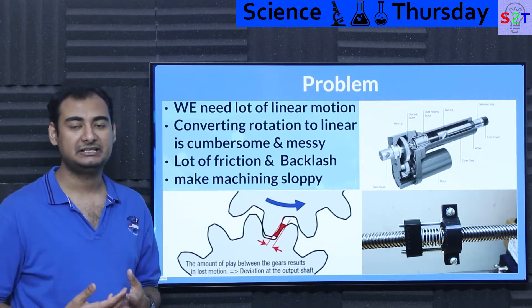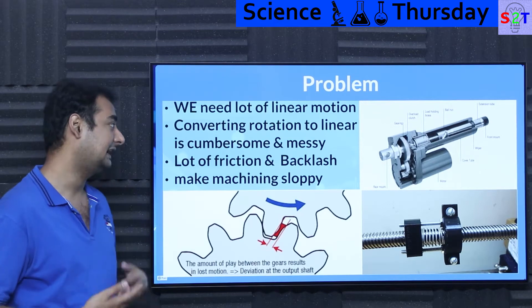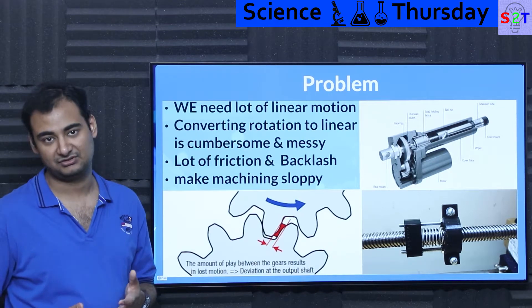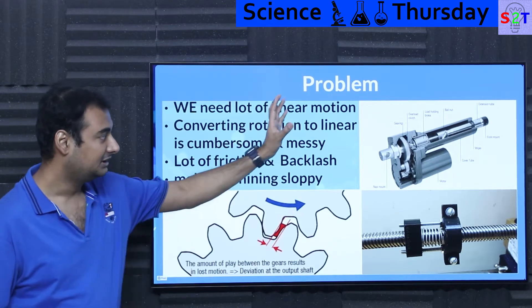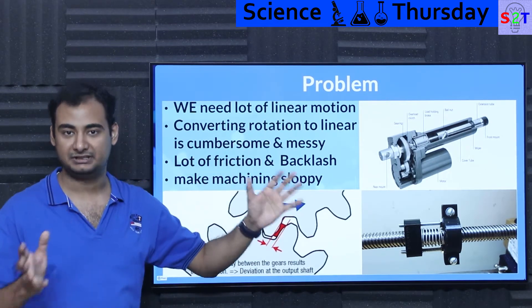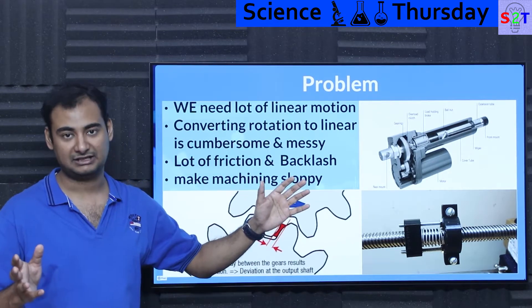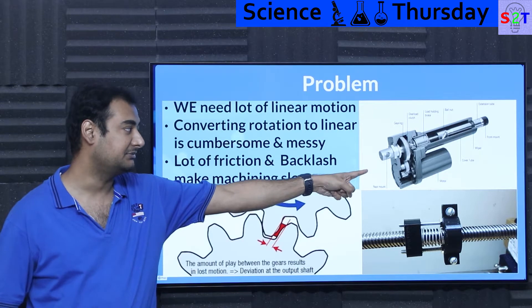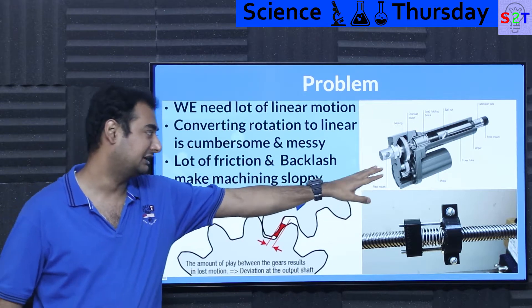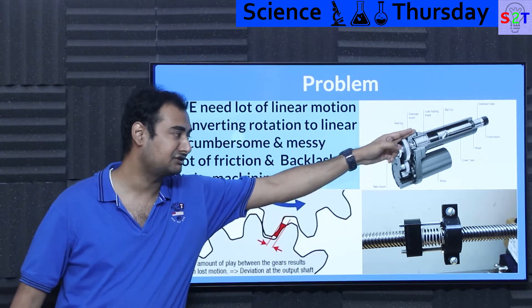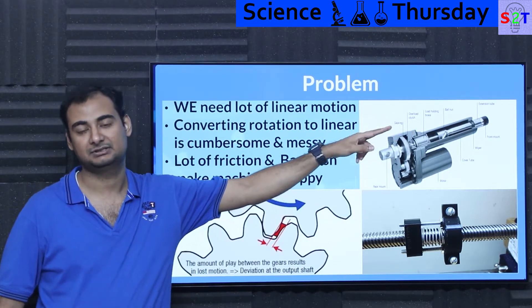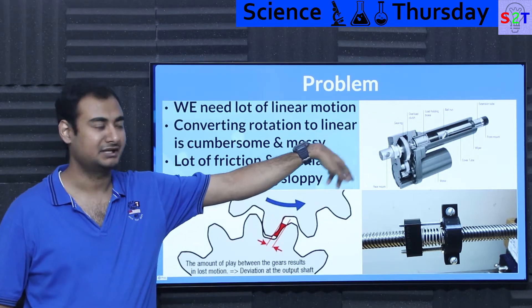So inherently we have a scenario where we have to convert a lot of rotational motion into linear motion. That inherently creates a cumbersome and messy situation. For example, if you type 'linear actuators,' this is the image you're going to get — you're going to have a motor and a shaft that connects the plus and minus.